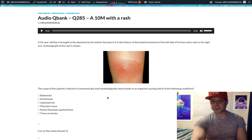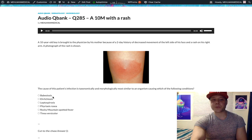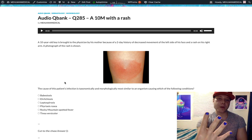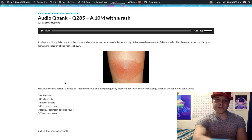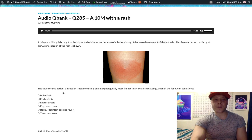Let's go through the answer choices. Babesiosis — wrong answer. Babesia is a protozoan, which is a unicellular eukaryote. What you need to know for USMLE is that it's spread by the Ixodes tick, same as Lyme disease. Lyme disease (Borrelia burgdorferi), Babesia, Ehrlichiosis, and Anaplasma — these four organisms are all spread by the Ixodes tick. They like to ask that. The answer could have been Babesia or Borrelia for a 'same vector' question.